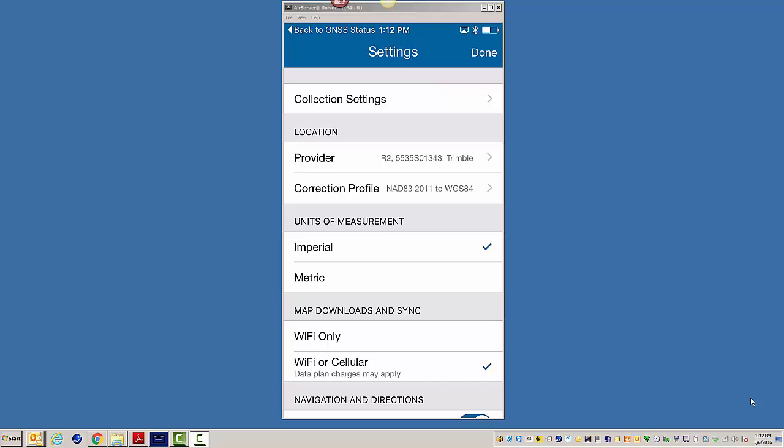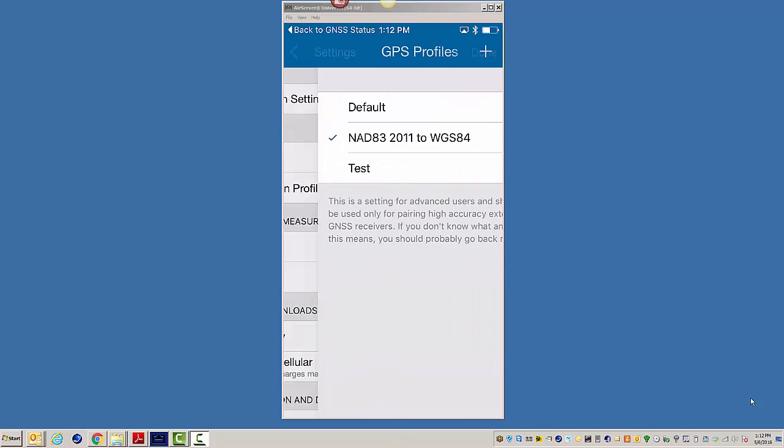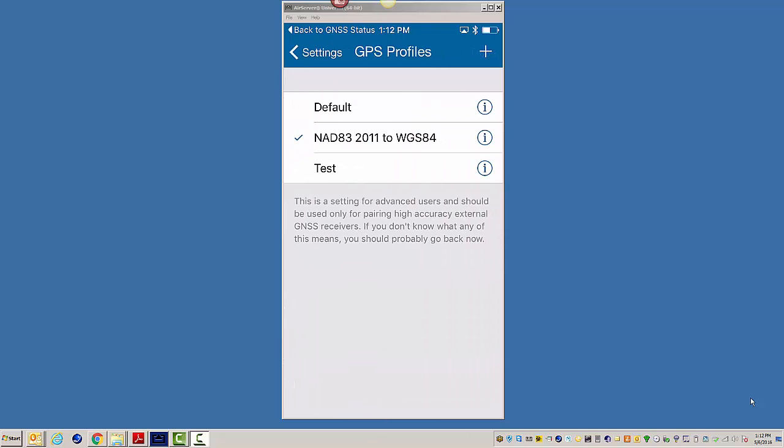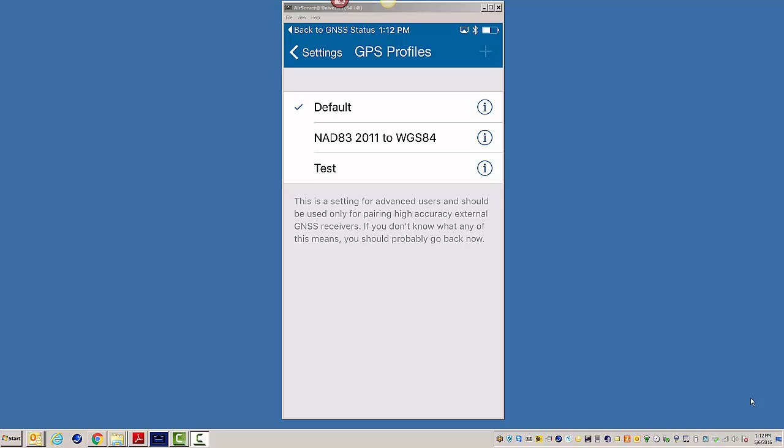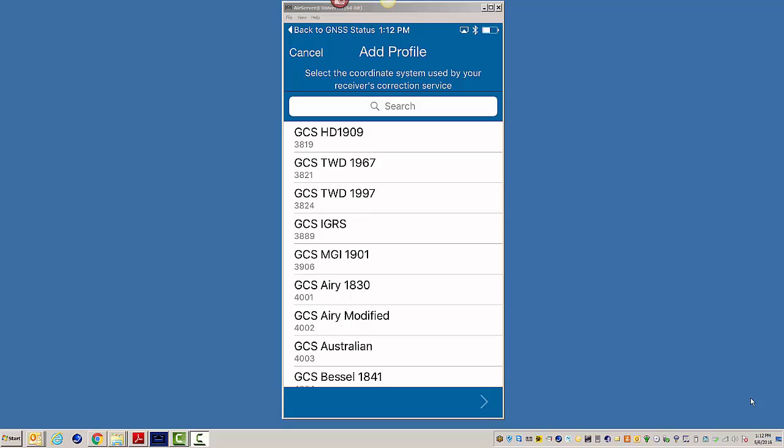Next thing is this correction profile. Now, there's the default. So what you need to do is you need to come in here and add one. This is where accuracy or comparing apples to apples with high accuracy really comes into play. My corrections coming from LSU Gulfnet are in terms of NAD83 2011.